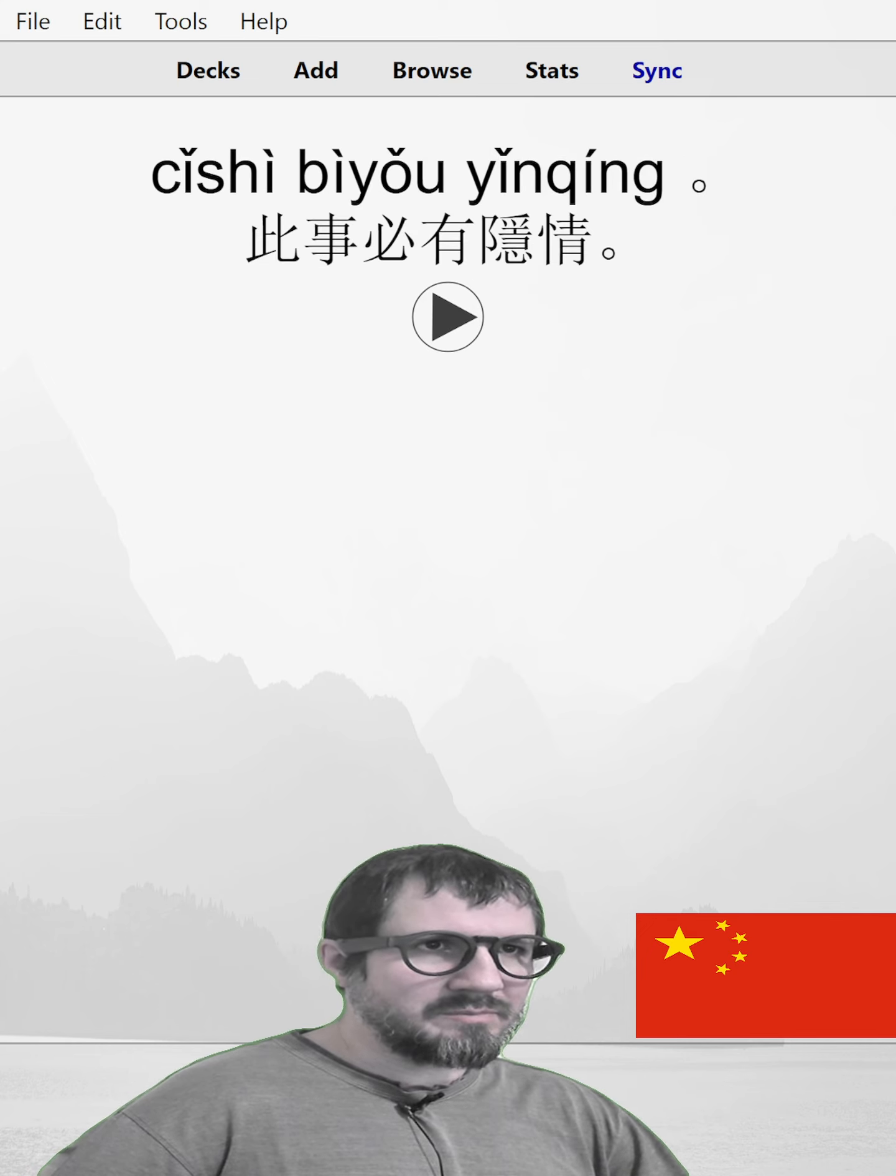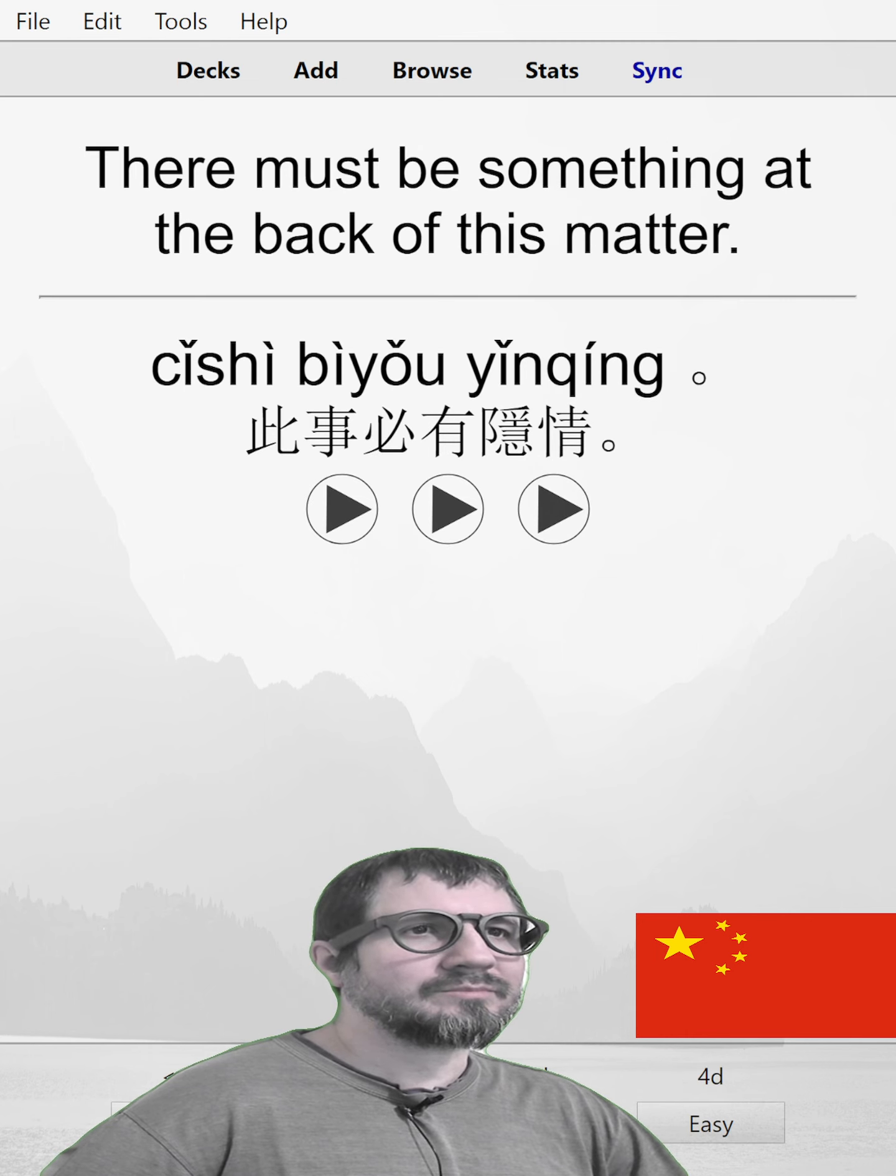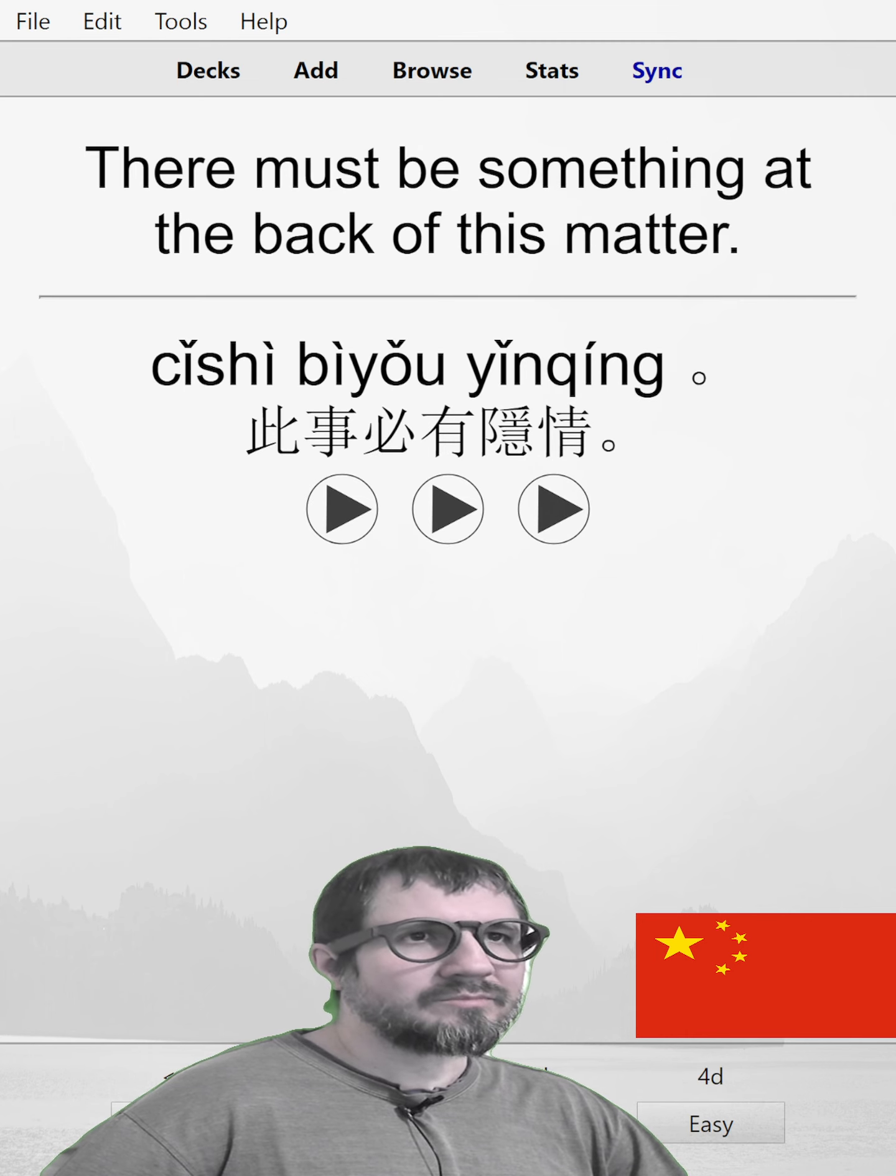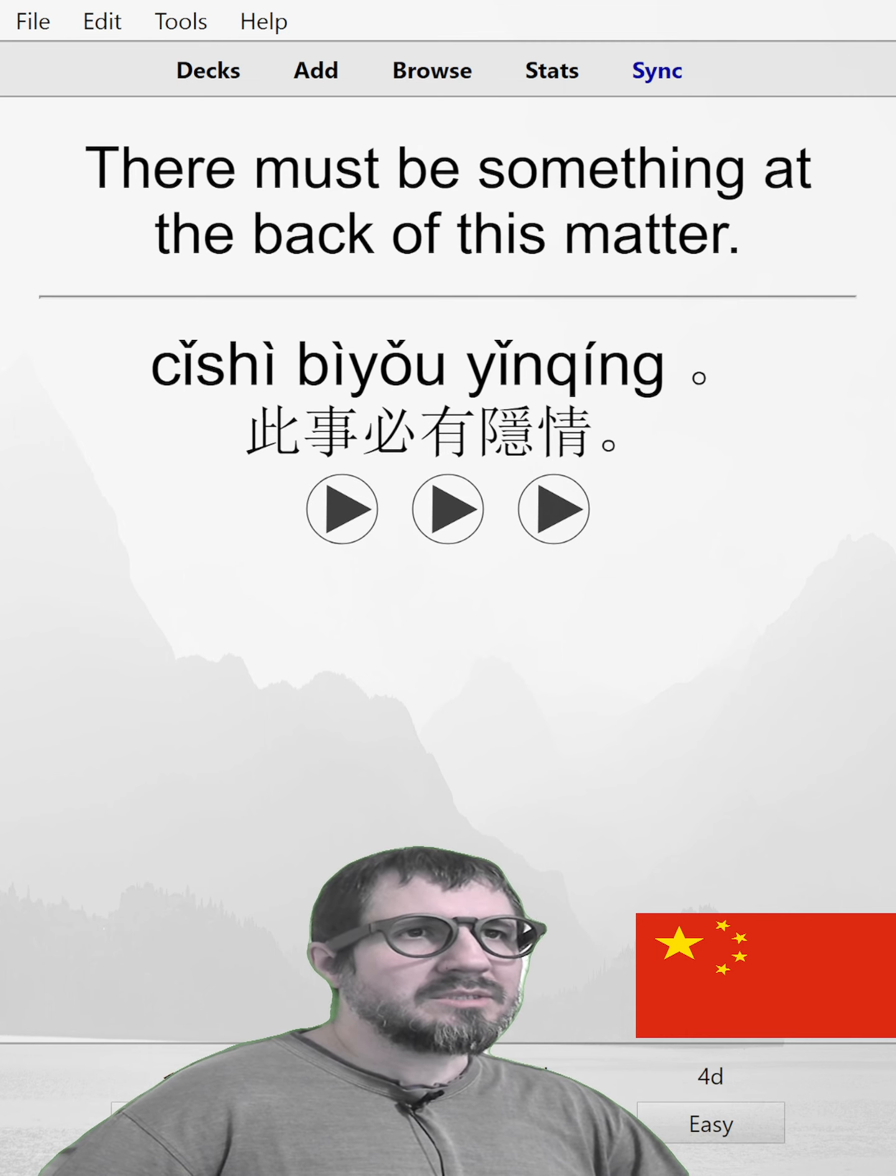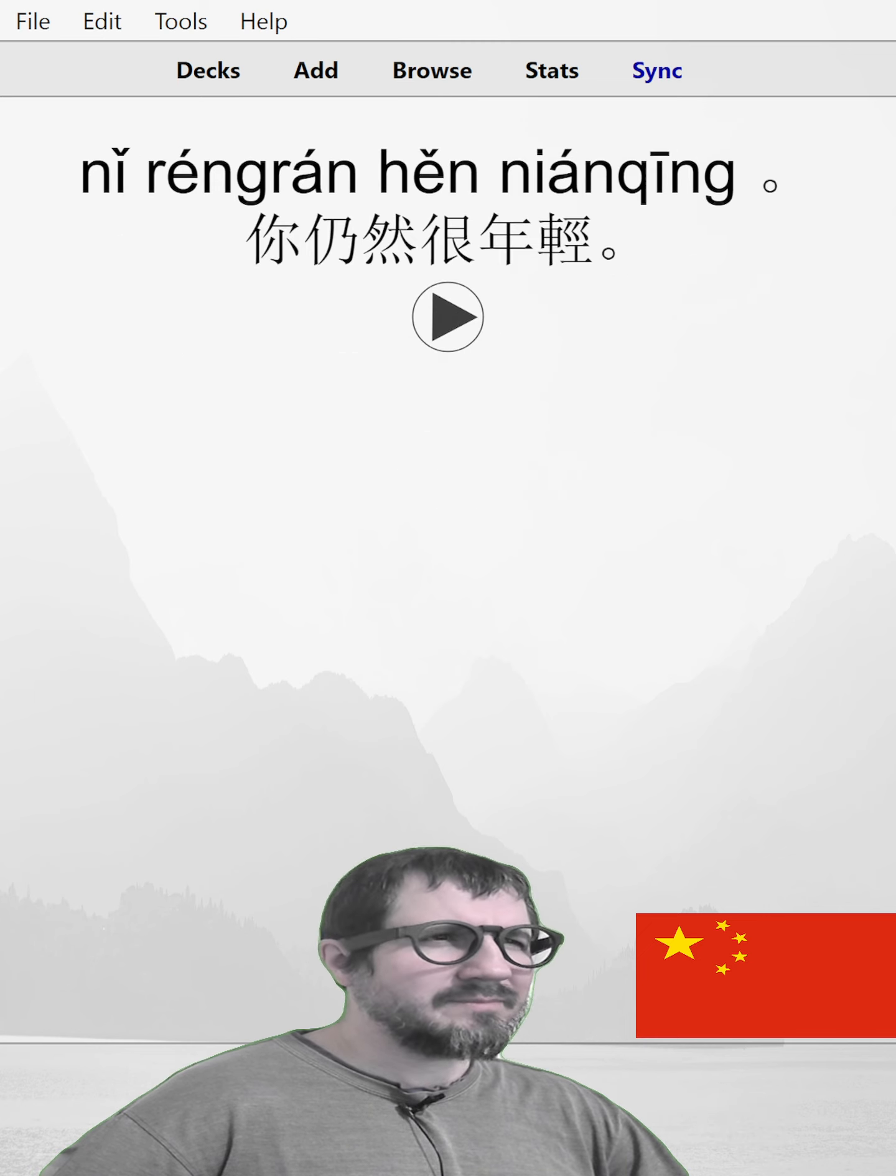此事必有隐情。There must be something at the back of this matter. 此事必有隐情。